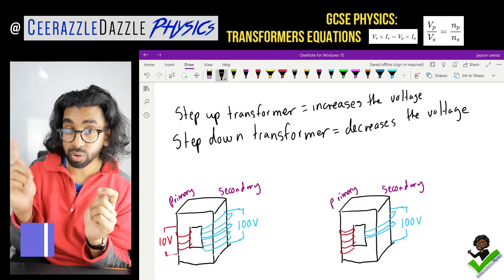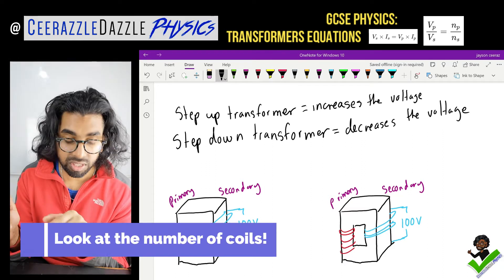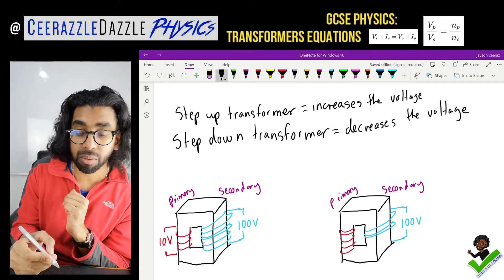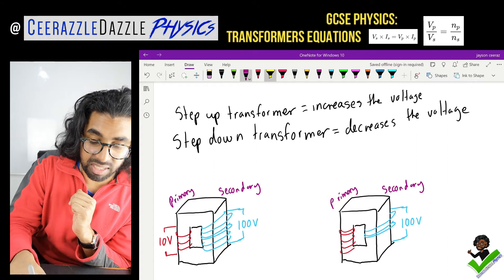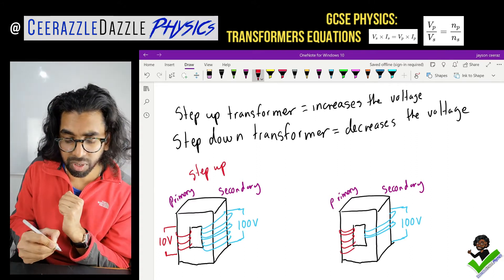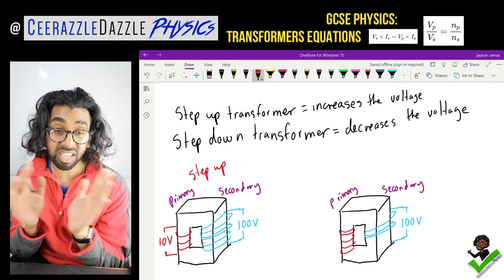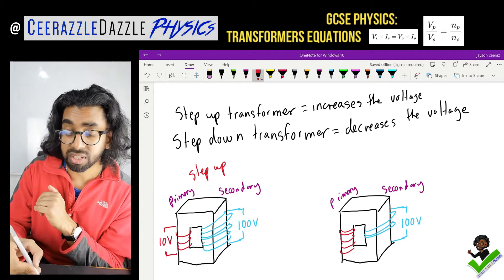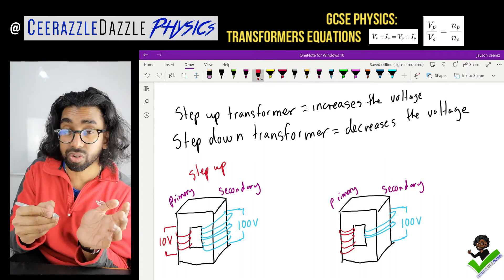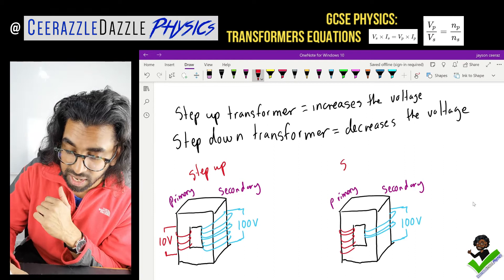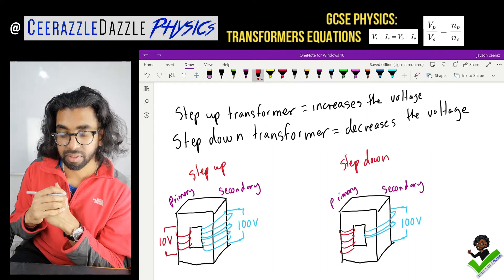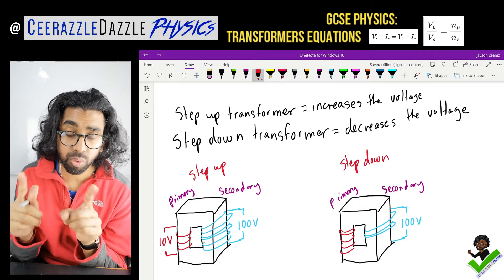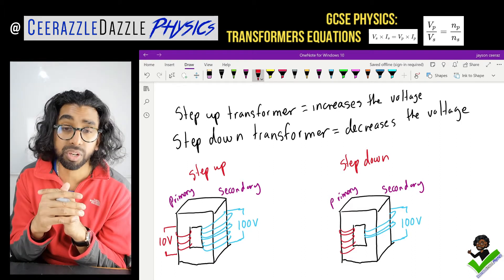It's about the number of coils around the primary and secondary. Clearly you can see in the first one there are more coils on the secondary than the primary — therefore it's a step up transformer. And the other one will be a step down transformer because there are fewer coils on the secondary compared to the primary. So we've got a step up transformer and a step down transformer — you can check which one is which simply by looking at the number of coils on each one.